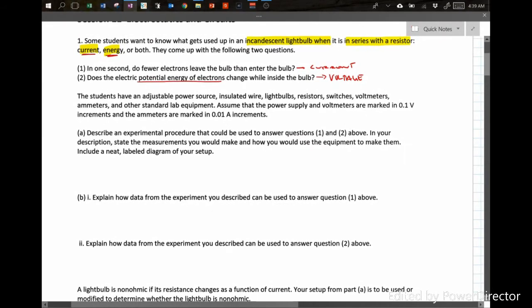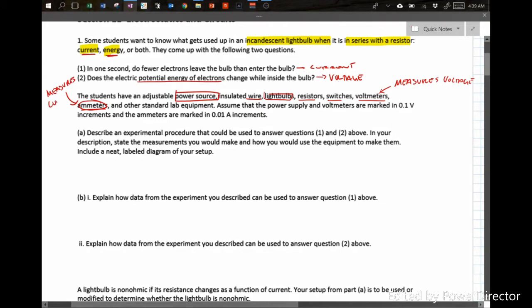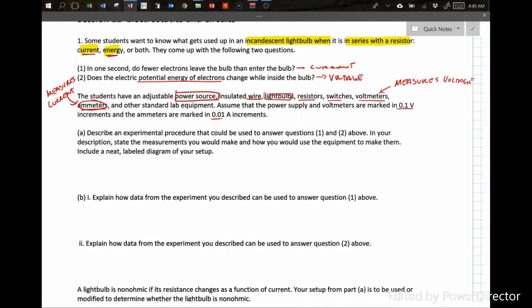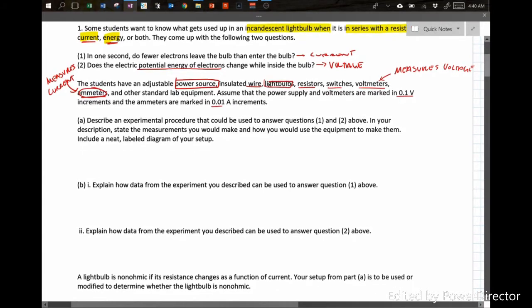We have two questions: one, in one second, do fewer electrons leave the bulb than enter? And two, does the electric potential energy of electrons change while inside the bulb? The students have an adjustable power source, wire, light bulbs, resistors, switches, voltmeters, ammeters, and other standard equipment. The power supply and meters are marked in 0.1 volt and 0.01 amp increments.